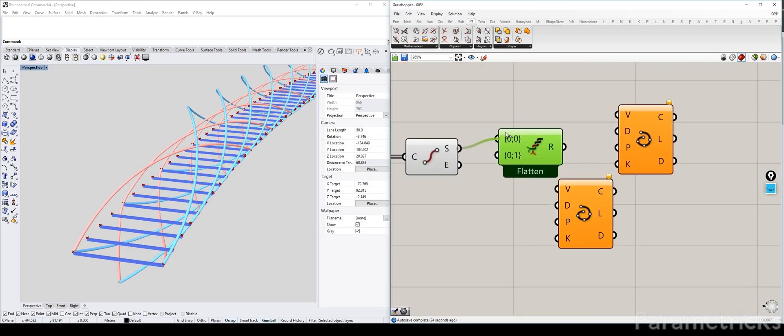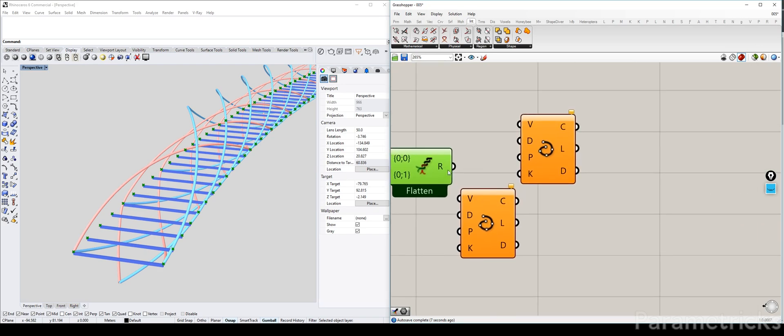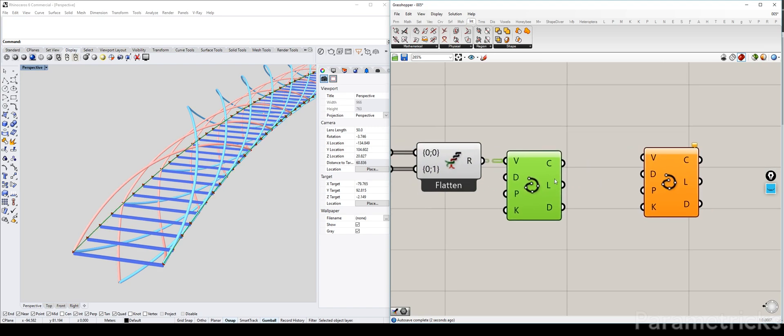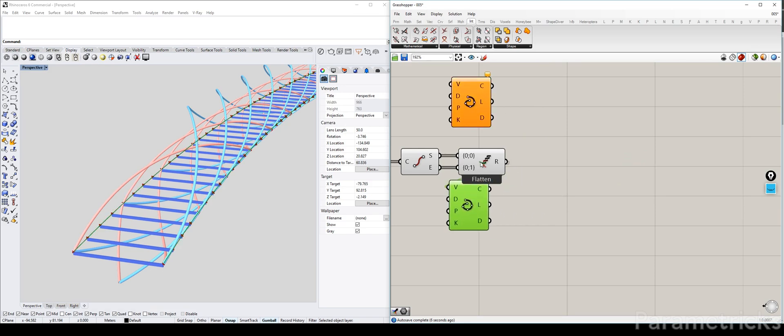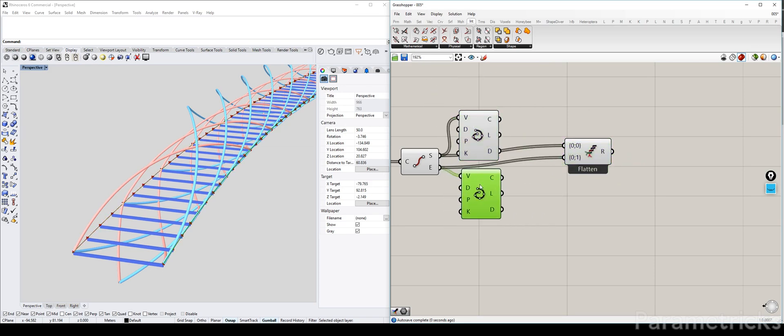You can actually entwine this first. Otherwise we have to use two interpolated components which is actually doable but depends on what you want to do actually. But what you can also do is just entwine these. And therefore you get two trees, two branches, each with their own item. So then if you plug this in, you also get two curves. Two interpolated curves.